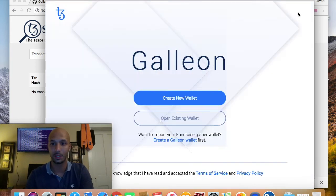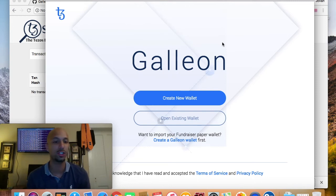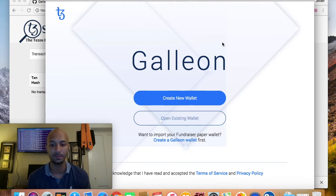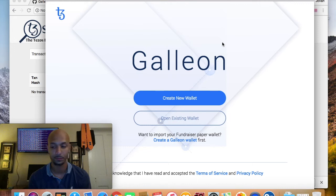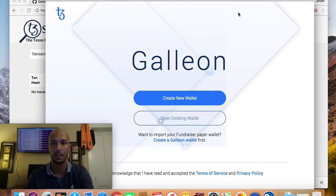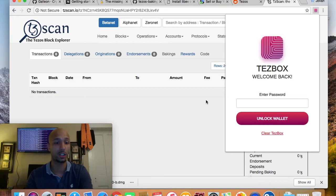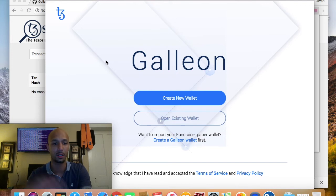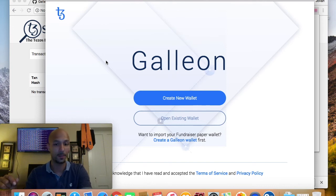Both the Tezbox and the Galleon wallet support Windows, Linux, and Mac OS. The Tezbox has the added luxury of a Chrome extension along with a web wallet, which I showed you in my previous video. Galleon is primarily a desktop wallet but it's available across the major three platforms — Windows, Mac OS, and Linux, including Ubuntu and Debian 9.